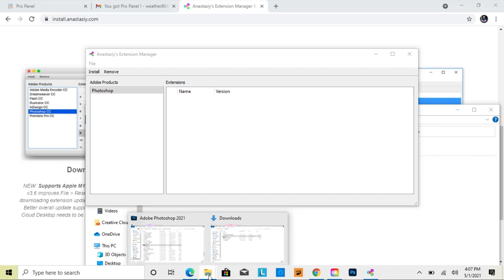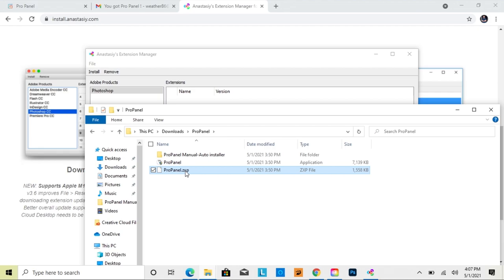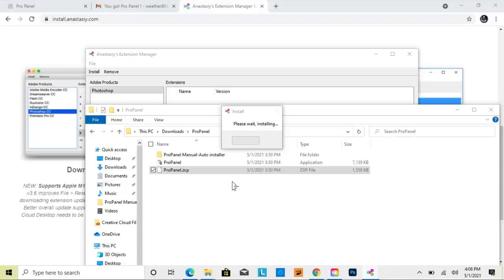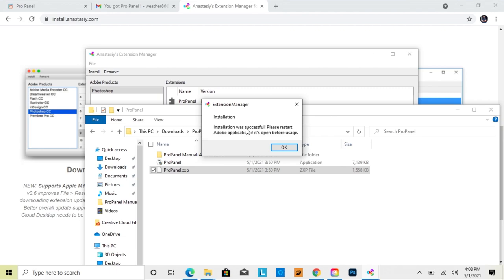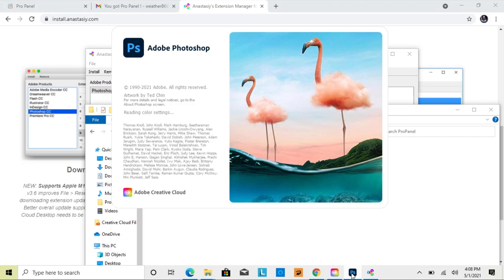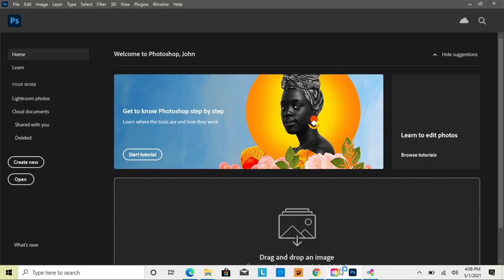Then go back to the Downloads folder, go to your unzipped ProPanel folder, grab the ZXP file, and drag it right into the Extension Manager. It'll say Installation was successful — please restart the Adobe application. If Photoshop is open, close it and reopen it. When you reopen it, you're going to see ProPanel under the Extensions menu.